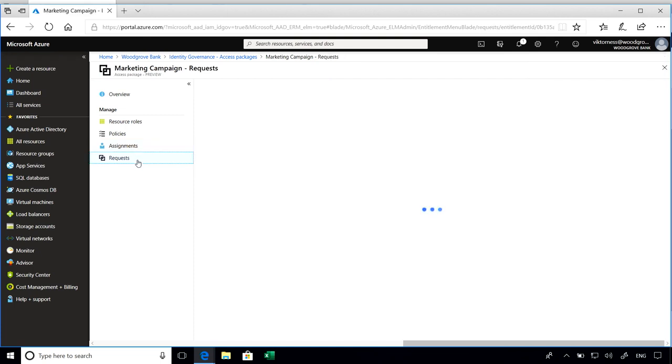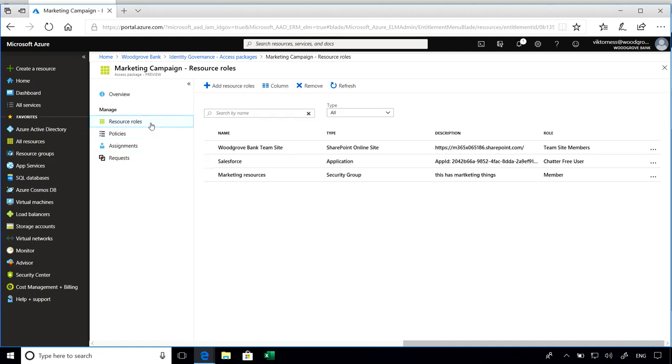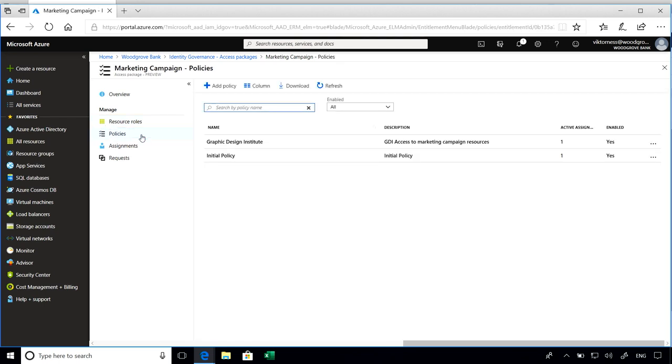You can also go ahead and check on the status of any open requests or expired requests. If you want to make any changes to the actual access package, you can add or remove resources as well as add or update any policy.